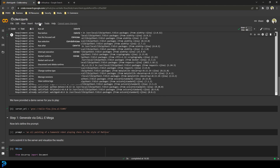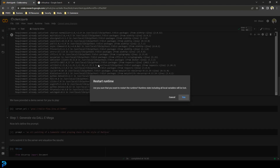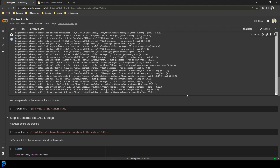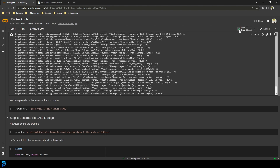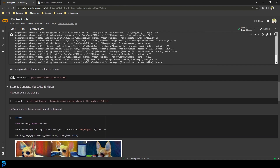Just to be sure, go to Runtime and go Restart Runtime, then click Yes. It's just something I found you have to do, otherwise it doesn't work. Once you see that little green tick, you can start running all of the different instructions. The first one provides a demo server for you to play with — just click on it.